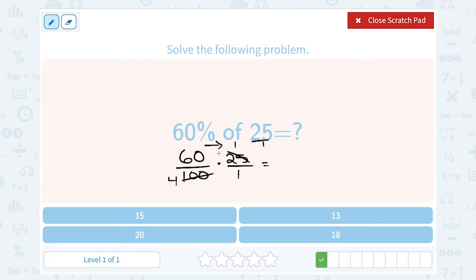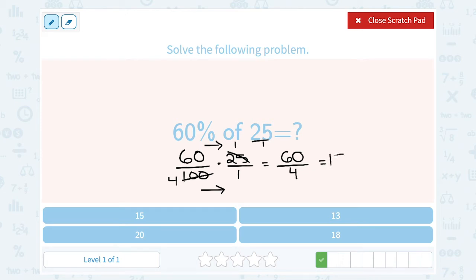If I multiply straight across the top and straight across the bottom — on the top, 60 times 1 is 60, and straight across the bottom, 4 times 1 is 4. Well, 60 divided by 4 is 15. So 60% of 25 is 15. I always like to ask: does my answer make sense? 60% should be a little more than half. 15 is a little more than half of 25, so that seems like a reasonable answer.